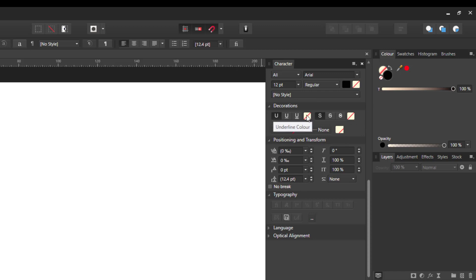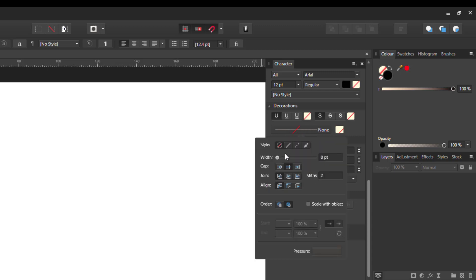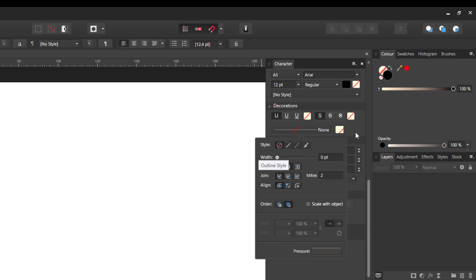And the underline color, and the striped through color, and the outline color, which is what we are looking at, which is the stroke color, which is also set to none here. And you can change the width of the outline with this slider.